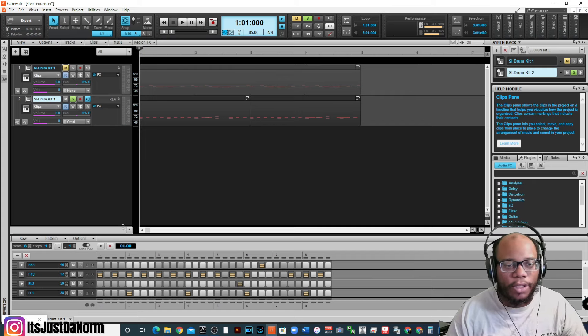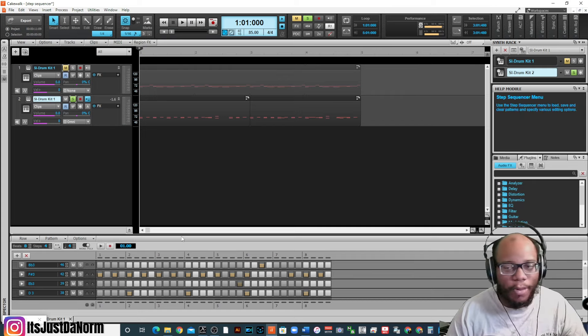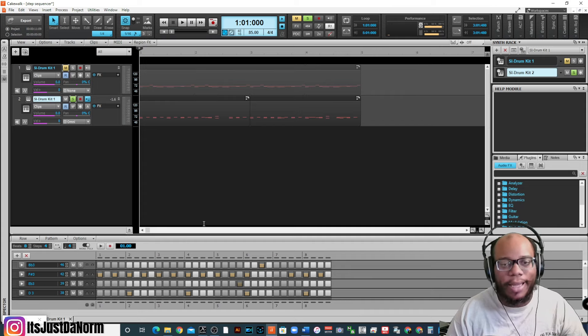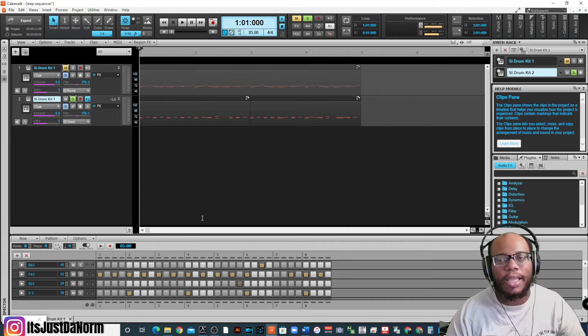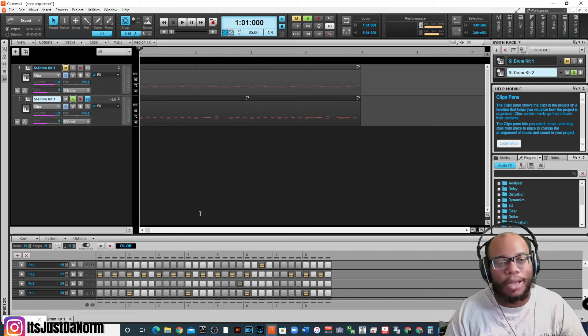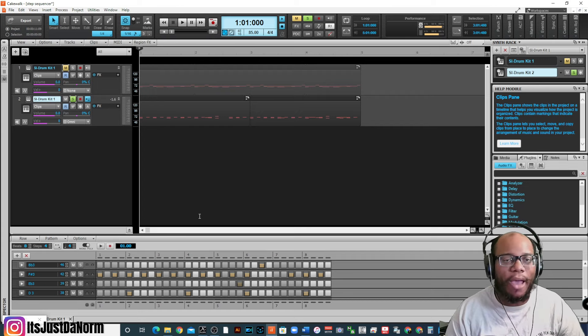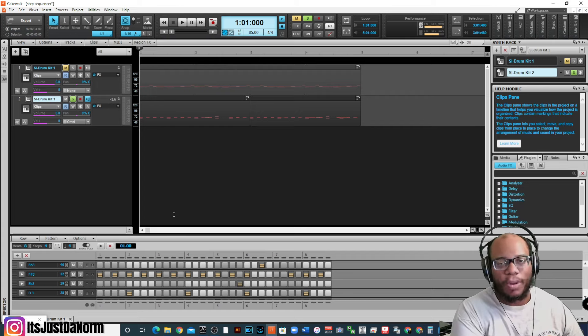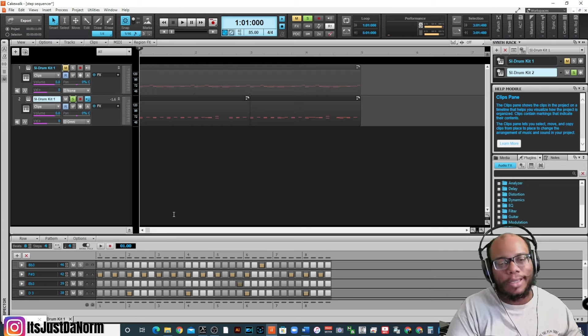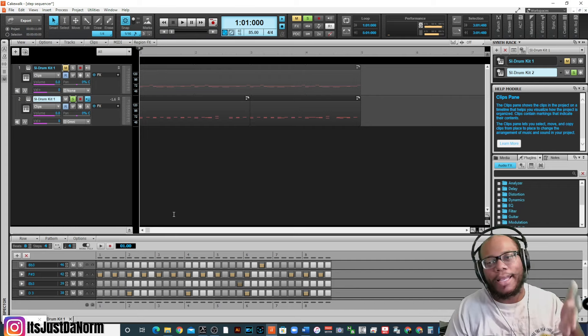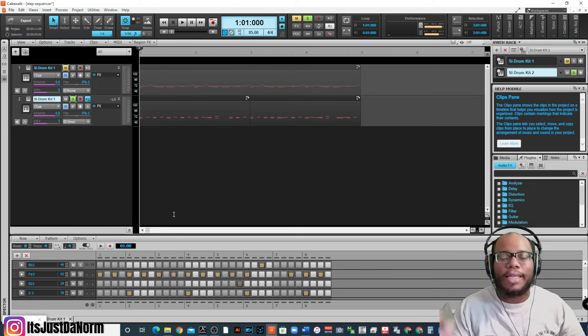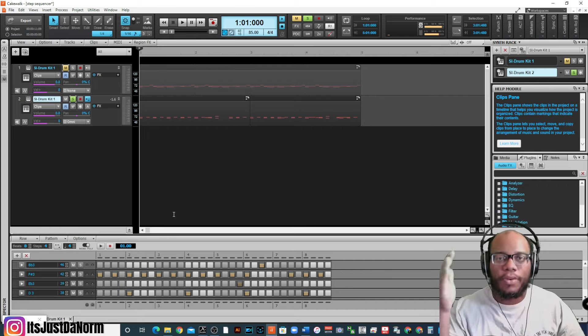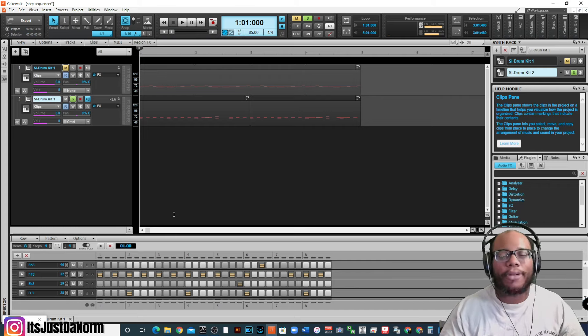Now, of course, you got to go in there and you got to change it, make it sound more realistic. But there's a lot that you can do with the step sequencer. And it's very easy if you are a beginner and you don't really feel like playing everything out. Even if you use the virtual controller option, this is still going to be a lot easier to get more precise rhythmic patterns.